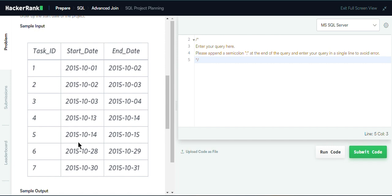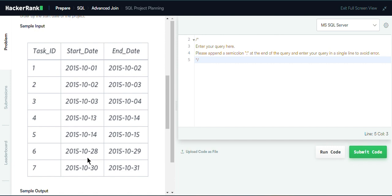To find the start dates of each project, we filter the start dates that do not appear in the end dates of the table. For example, 1st October does not appear in the end date column, but 2nd and 3rd do. Similarly, 13th, 28th, and 30th do not appear in the end dates — so those are our project start dates. We use a WHERE condition: start date NOT IN (SELECT end date FROM Projects).